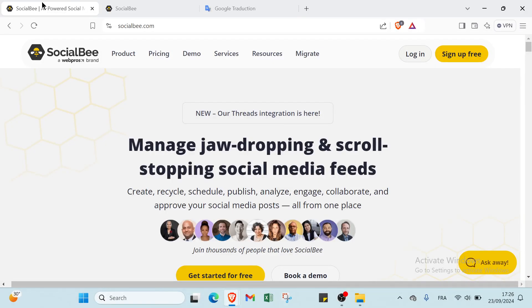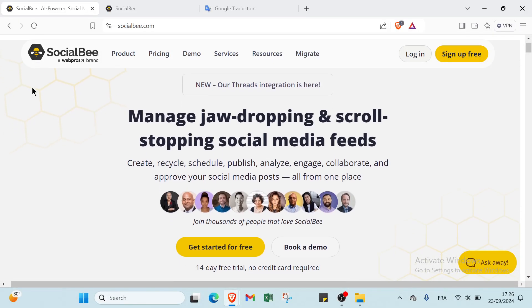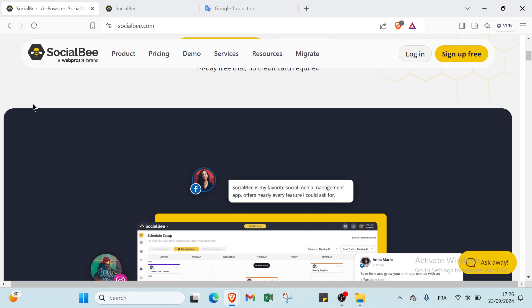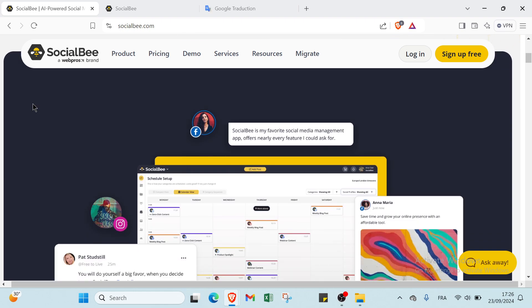Imagine effortlessly transforming your social media presence, engaging your audience, and growing your brand while saving precious time. With SocialBee, this dream becomes reality, letting you focus on what you do best: running your business.